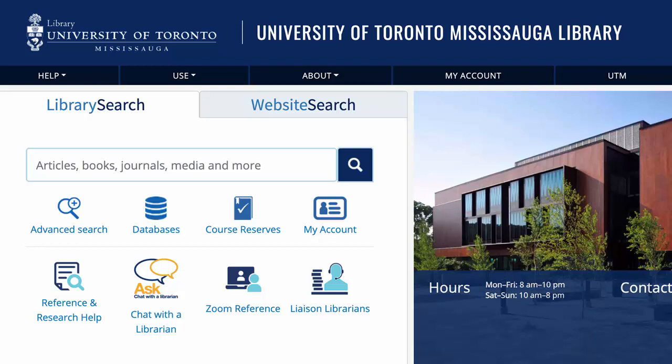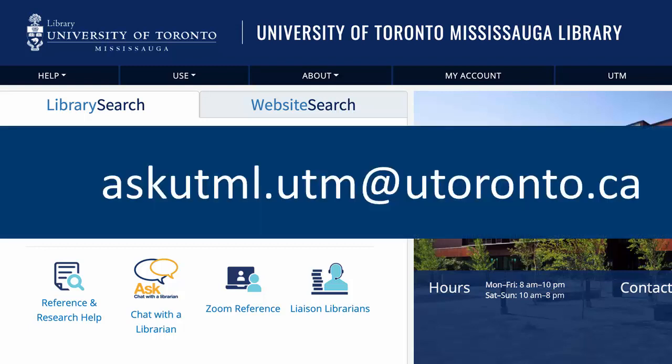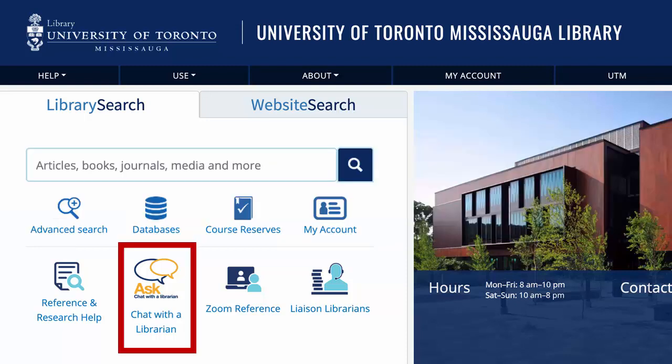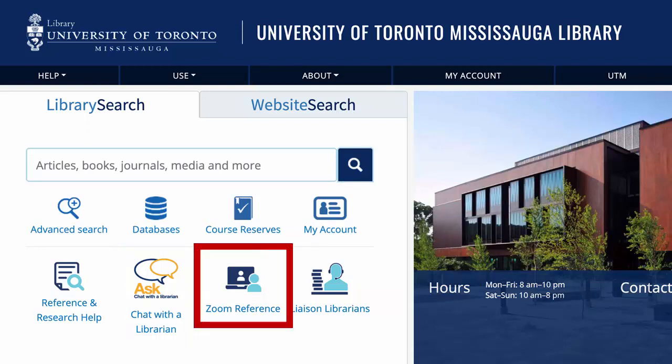If you need any help, feel free to email us at askutml.utm@utoronto.ca, use the online chat from the UTM Library homepage, or reach out to us over Zoom and we can help.